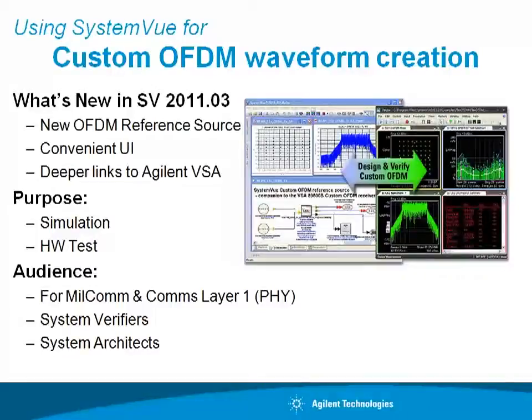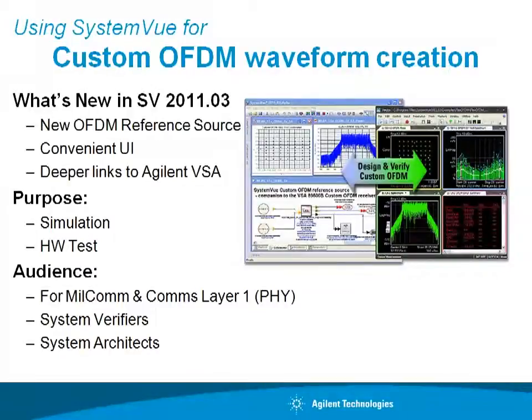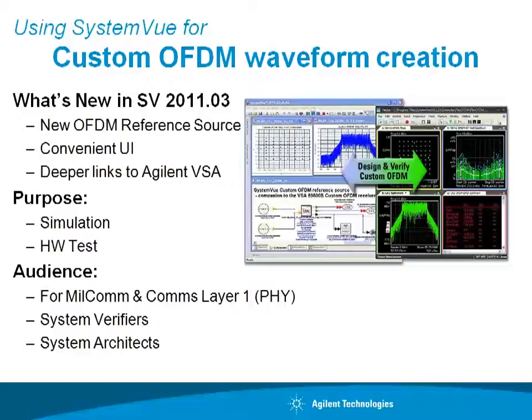SystemVue 2010 introduced a free OFDM block set as part of the core platform. SystemVue 2011 introduces a new OFDM reference source that's highly parameterized and presents the user with a convenient user interface.